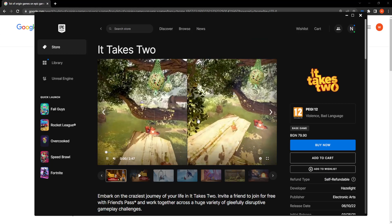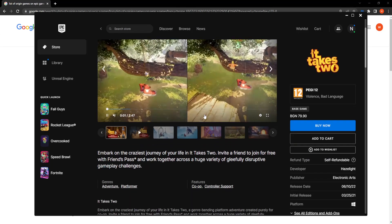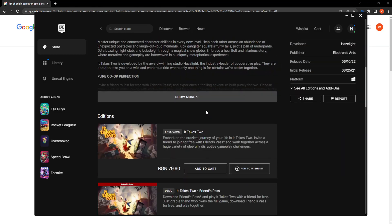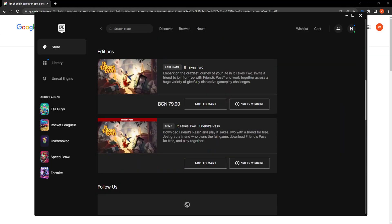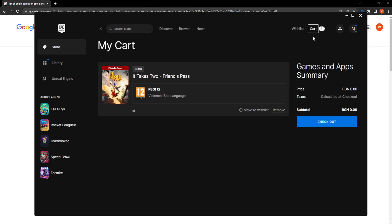From here you want to scroll down. I'm just going to do this with a demo because I don't want to spend money on the game, so you want to add it to cart, then go to your cart and check out.